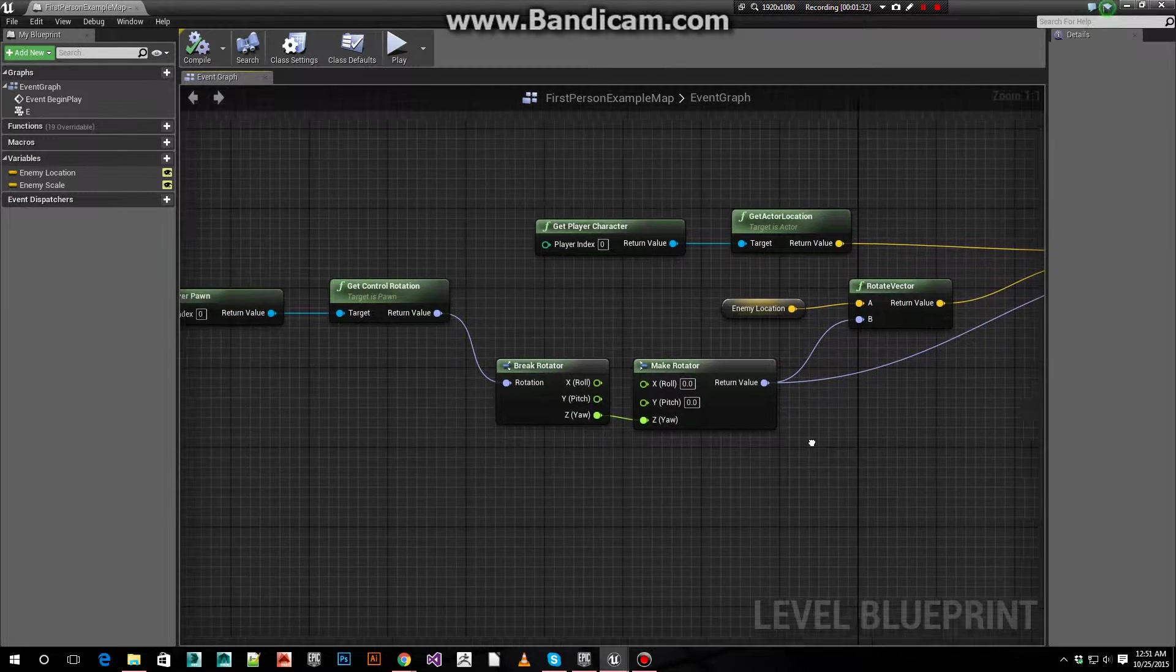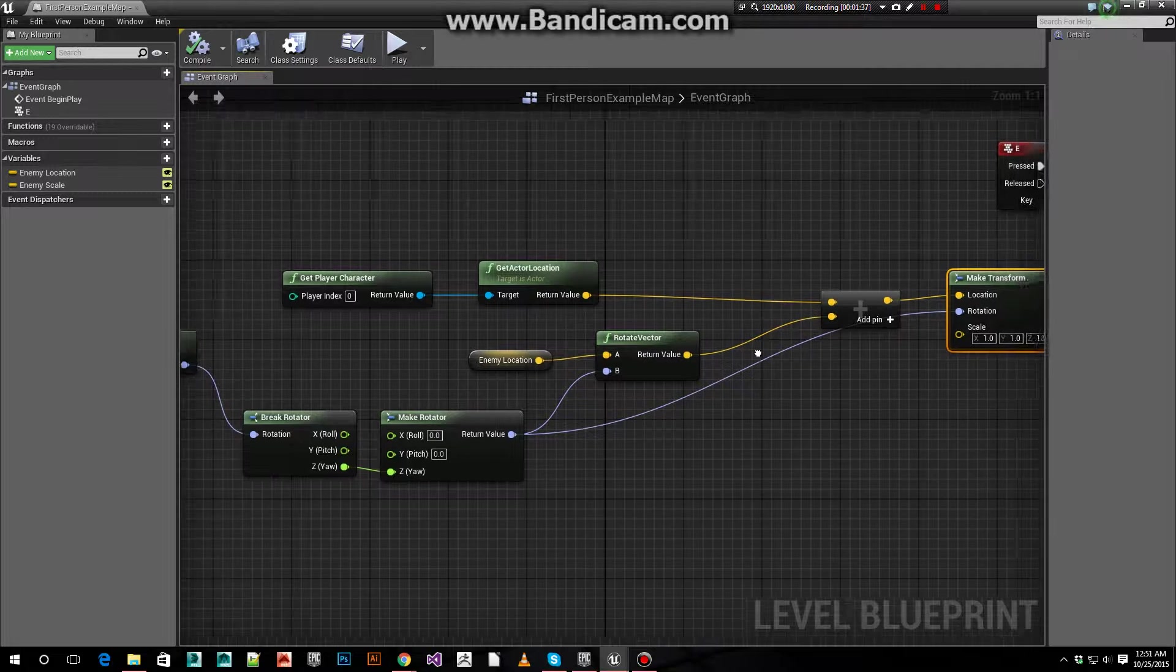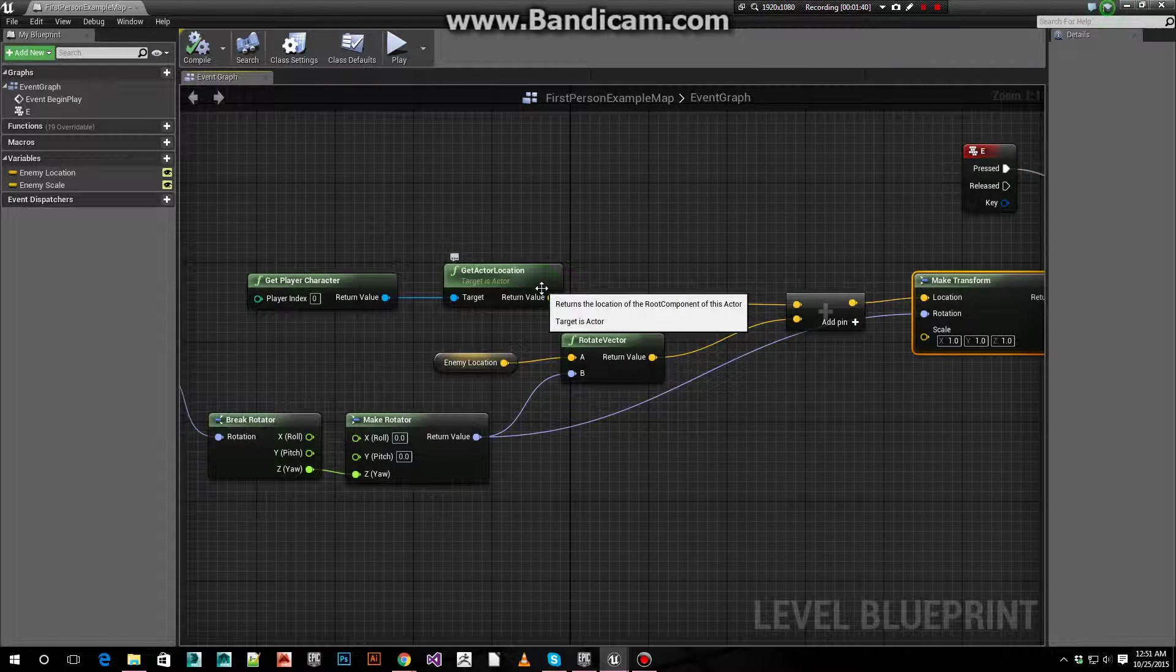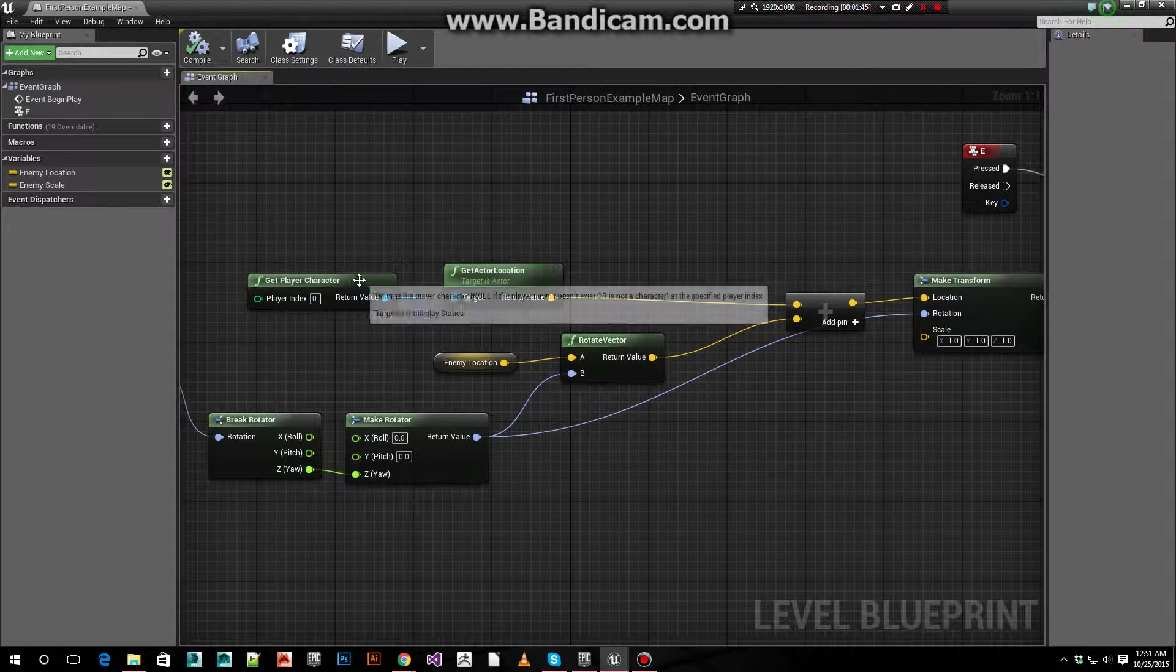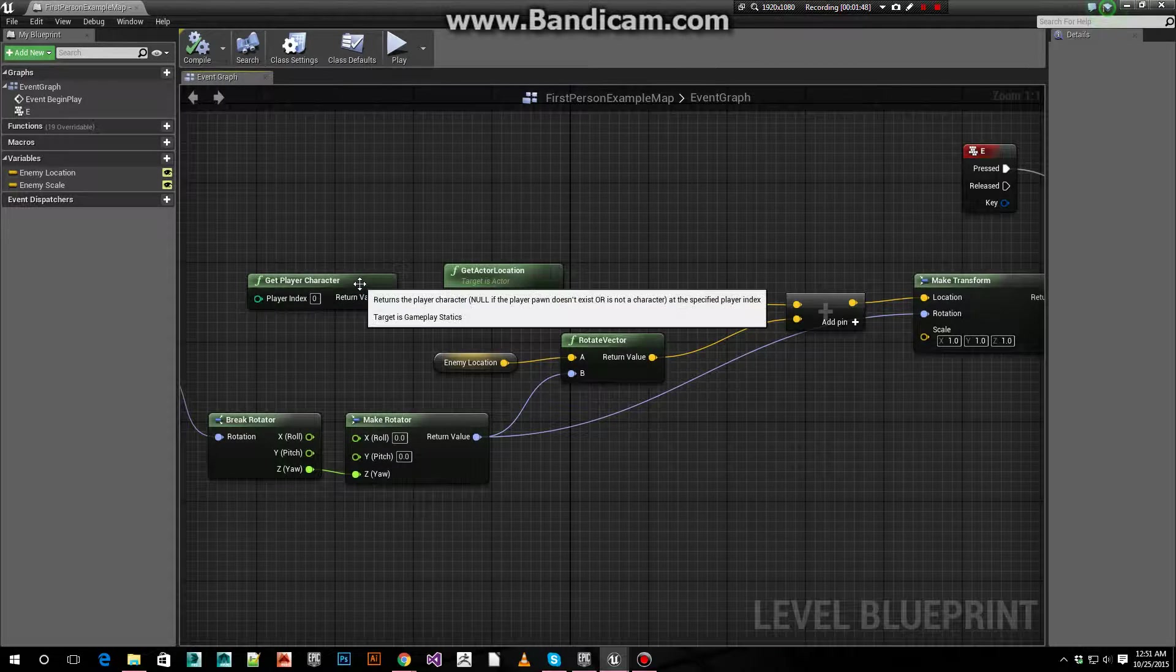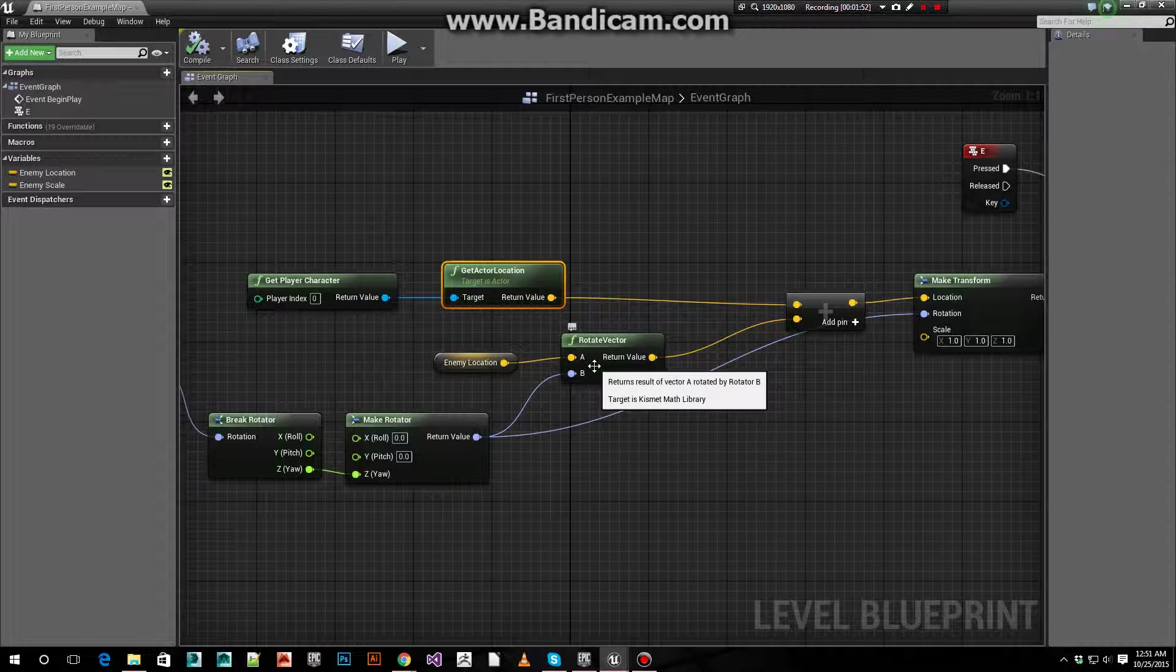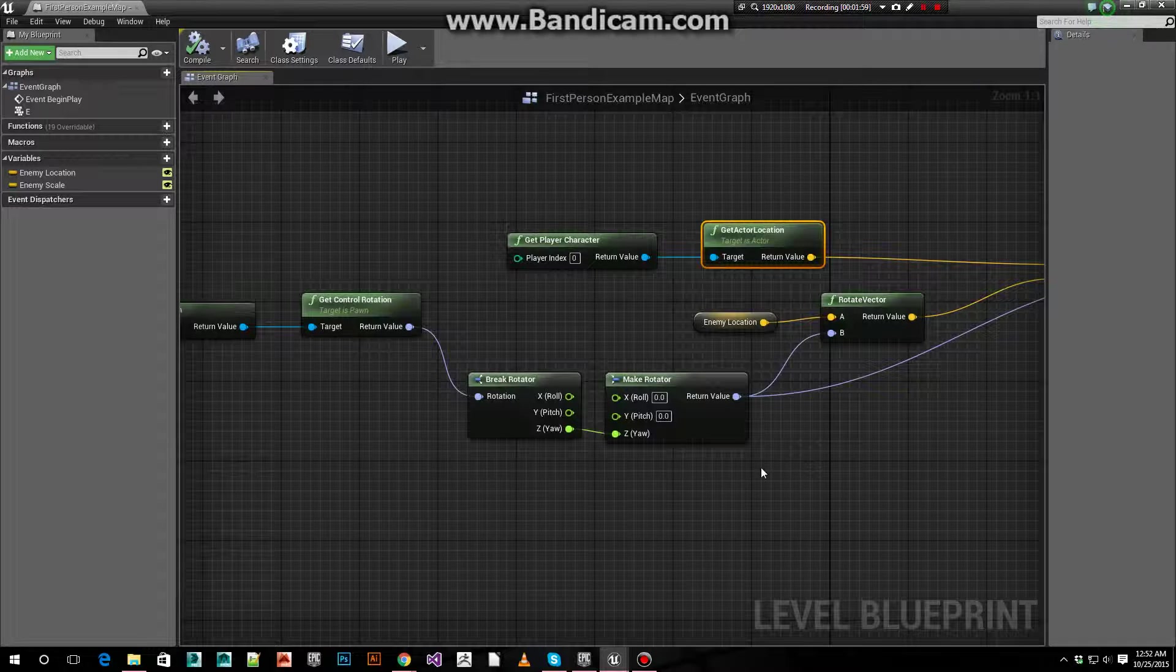To get its location, we want to offset its location based on where our player is. To do that we first get our player character, and then we get its actor location, which gives us a vector. Now to offset it.